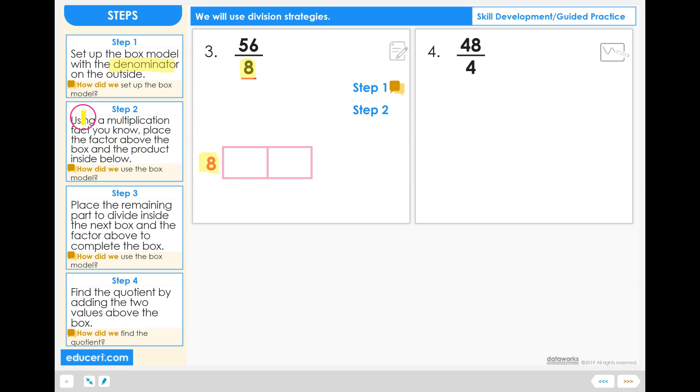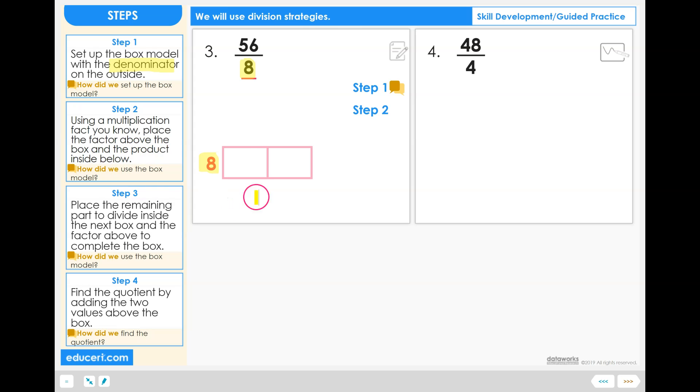Step 2: Using a multiplication fact you know, place the factor above the box and the product inside below. So we want to put 8 times some value equals the product, or the multiplication answer, in this multiplication table box model.